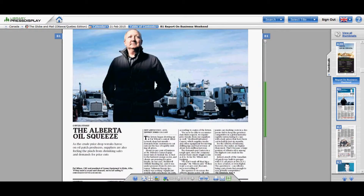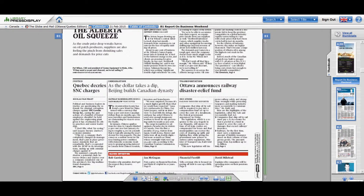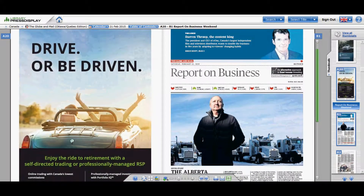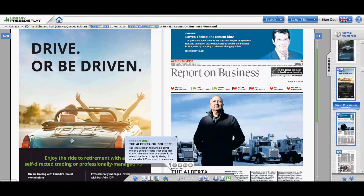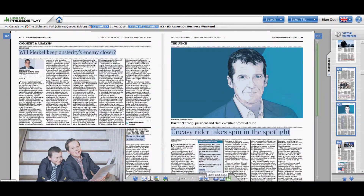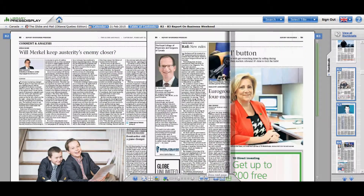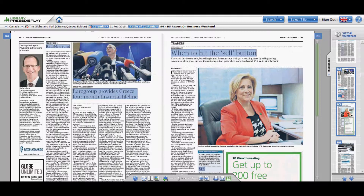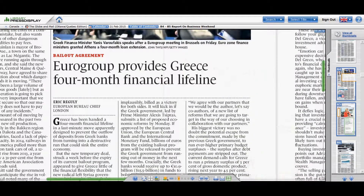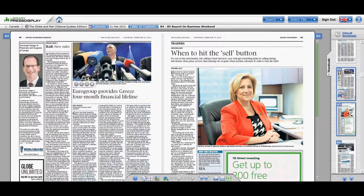You can have one page view, or you can have two pages — it's more realistic to reading the actual newspaper. You can flip the page just like a newspaper. If you want to read a certain article, just click on it and it will enlarge or decrease.